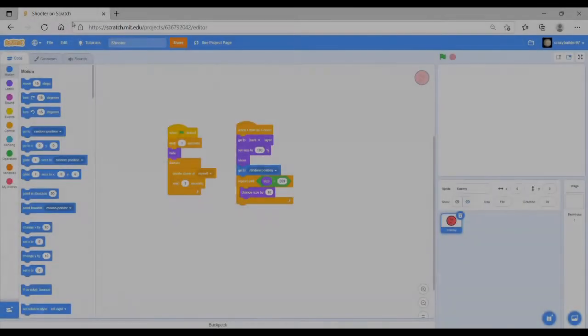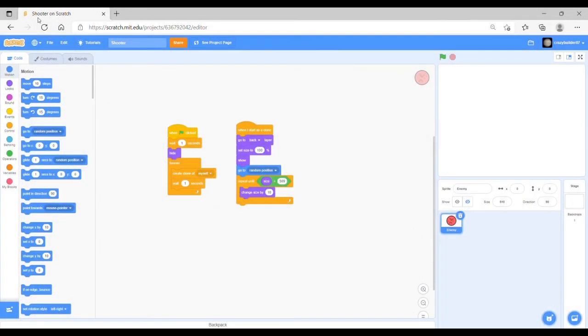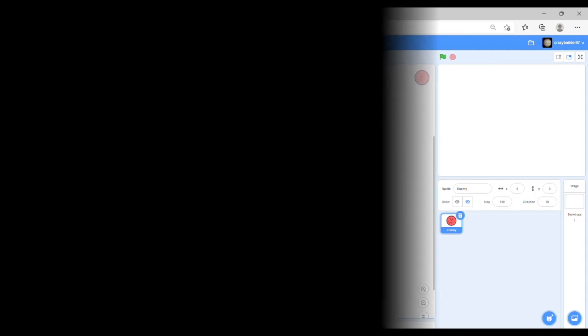Hello guys, today I'm gonna be showing you how to do the health system for my shooter game. Okay, so let's go.